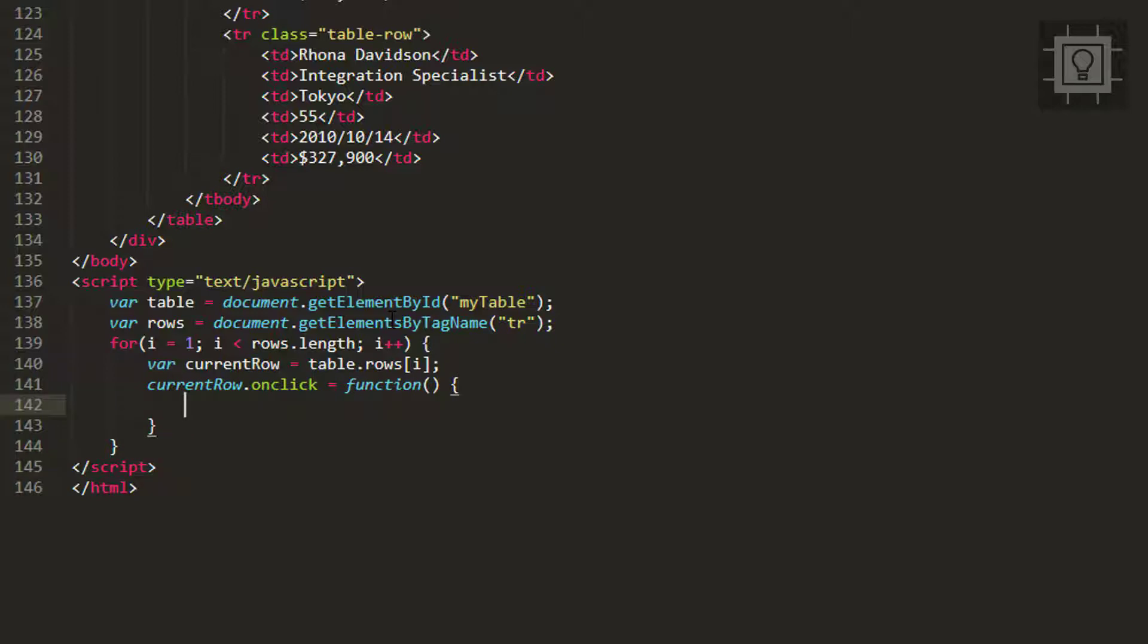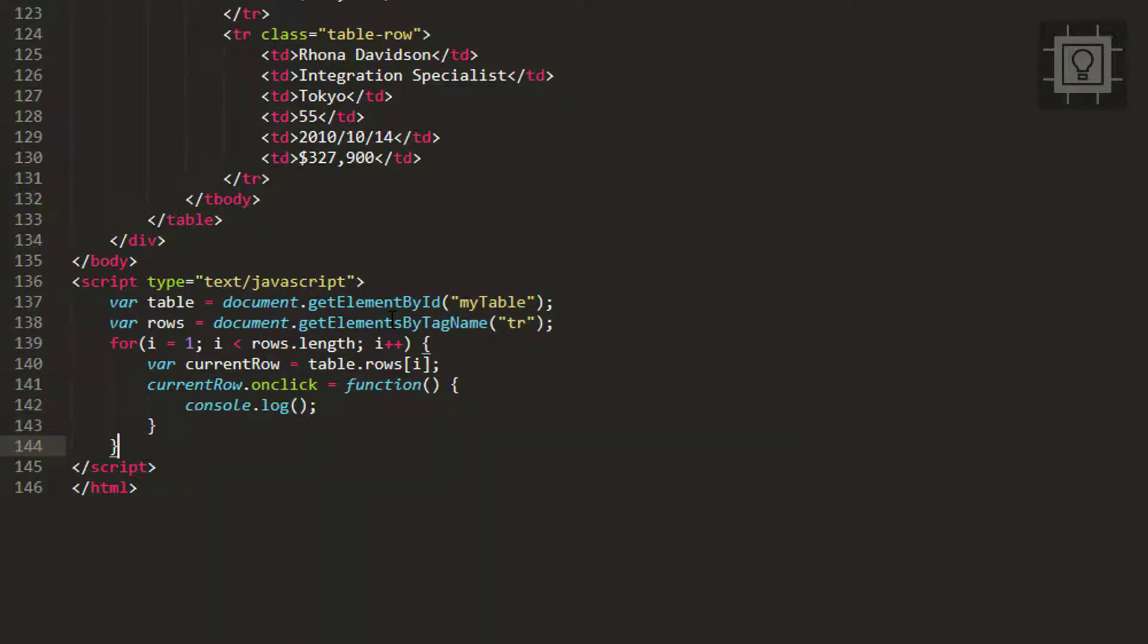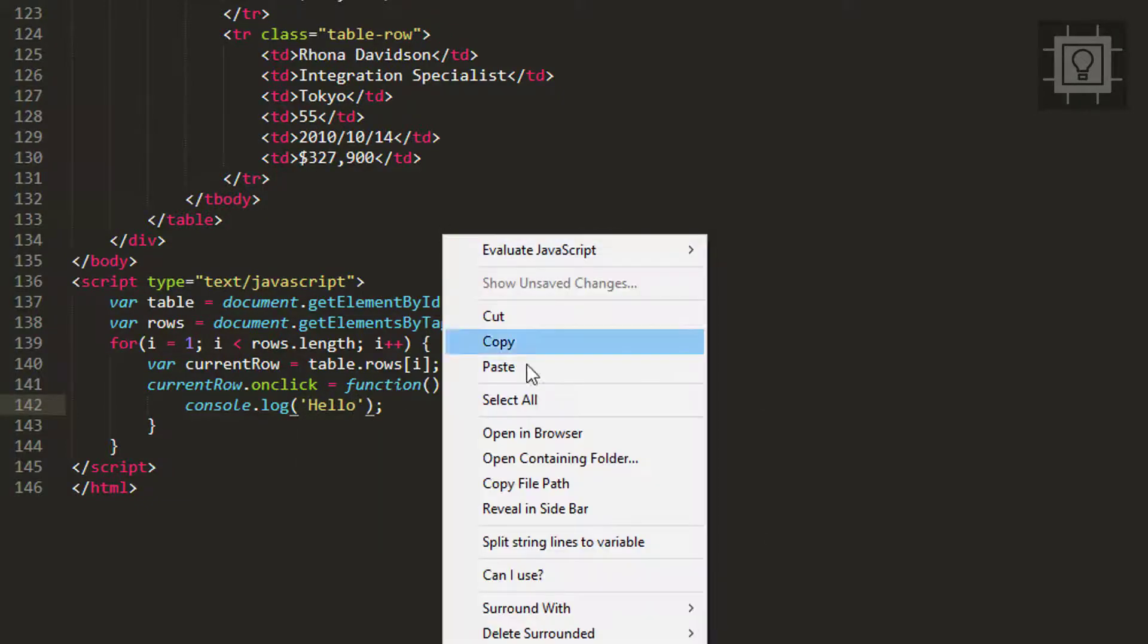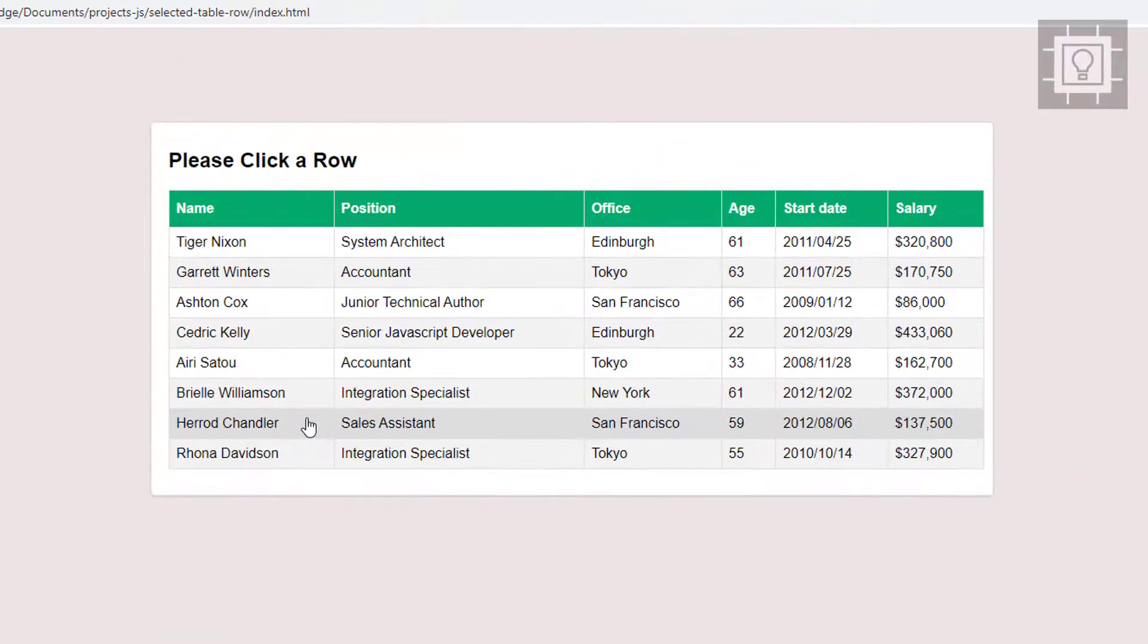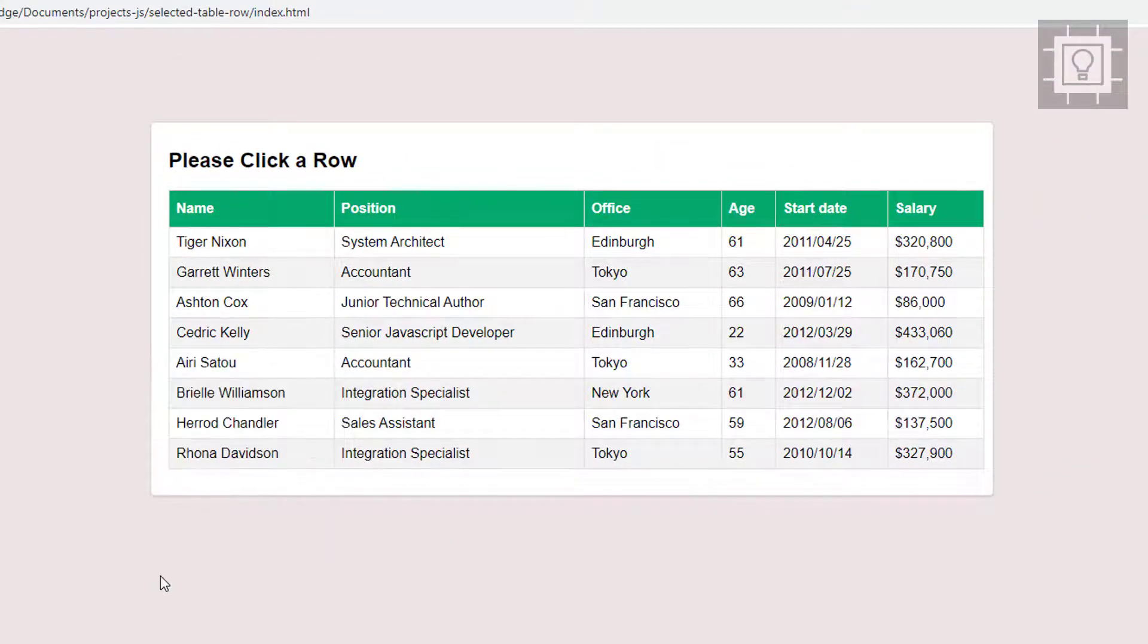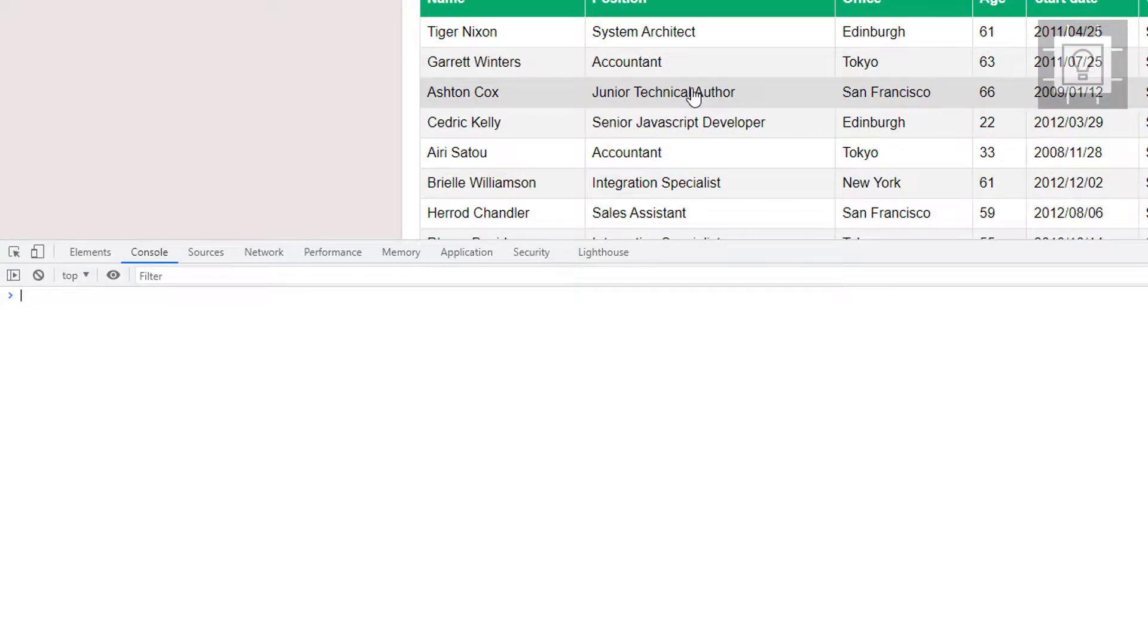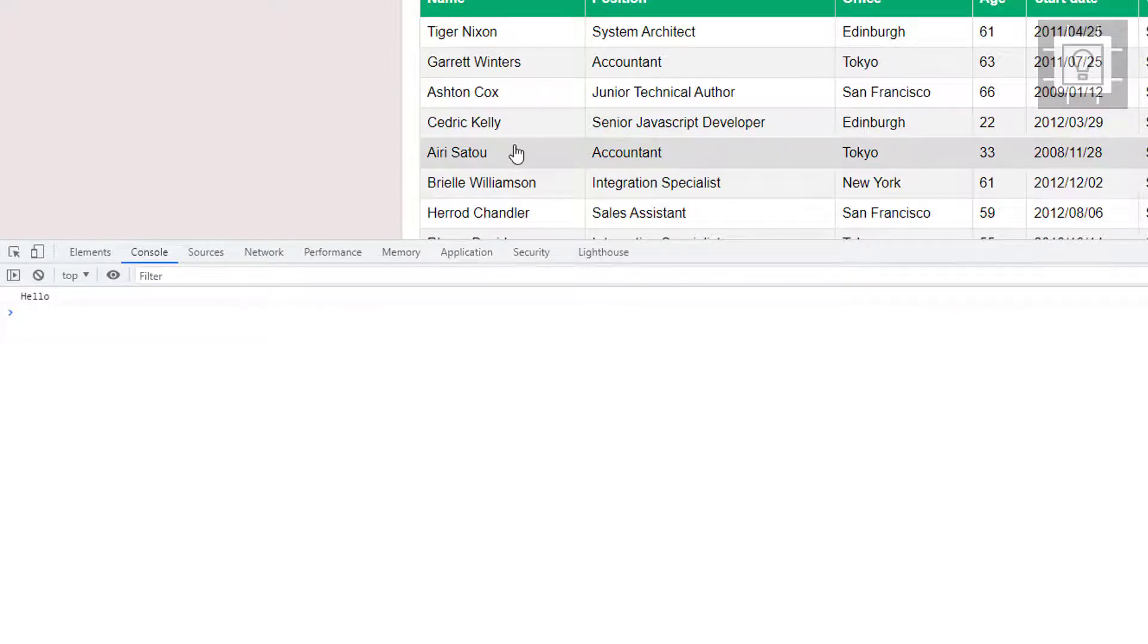First we will check if this onclick event works. Let's type console.log and display some text. Let's view our console and try to click a row. Our onclick event is now working.